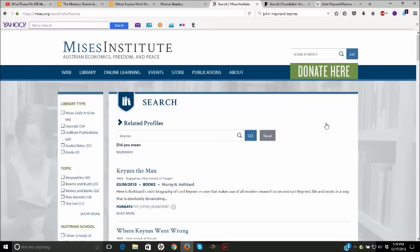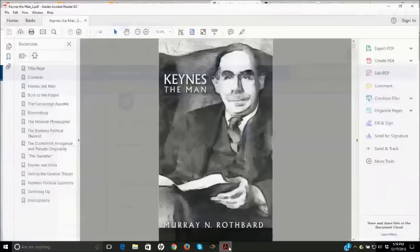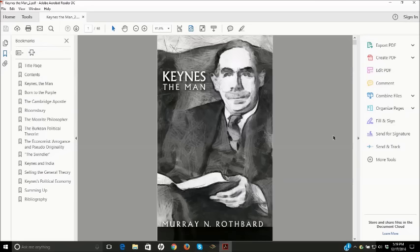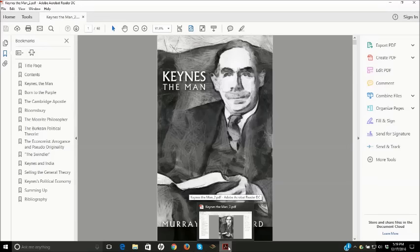Additional sources on Keynes - there's an excellent biography that Murray Rothbard wrote called Keynes the Man. He cites about a dozen different other biographies in this book. You can go to the Mises Institute website and download this PDF book for free.